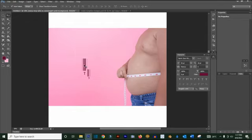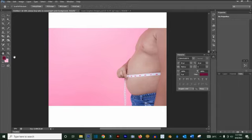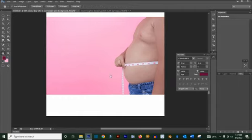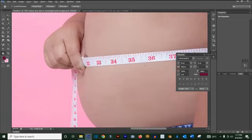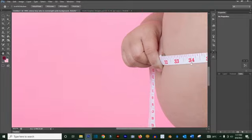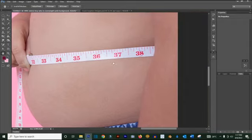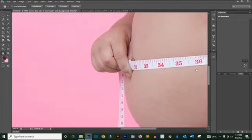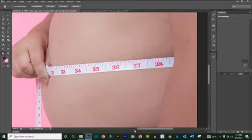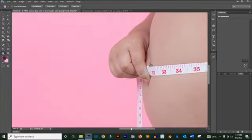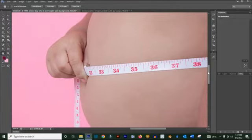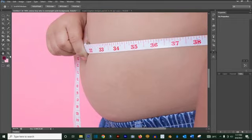The Hand tool is used for navigation. For example, if you are zoomed in and want to see another part of the canvas, you can use the Hand tool to drag and move the view left, right, up, or down. You can also use the scrollbars to do the same thing.